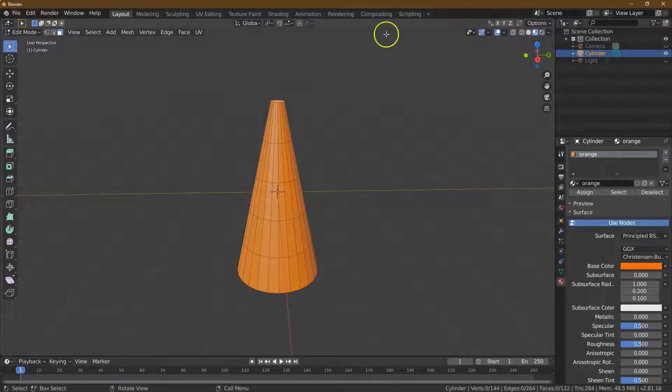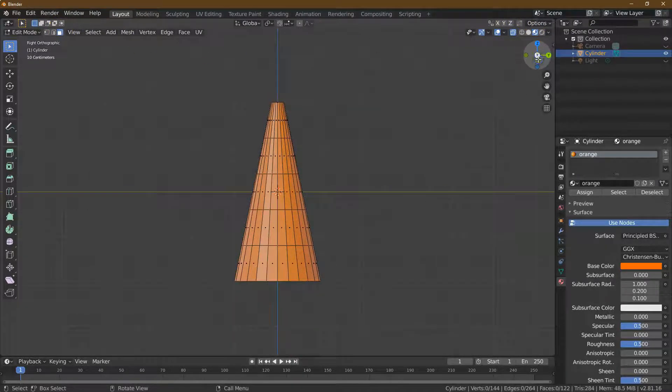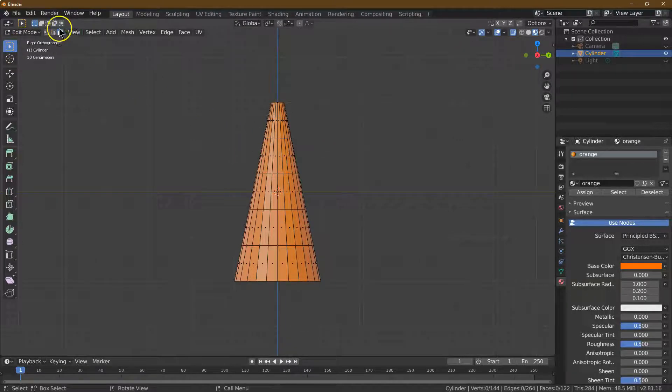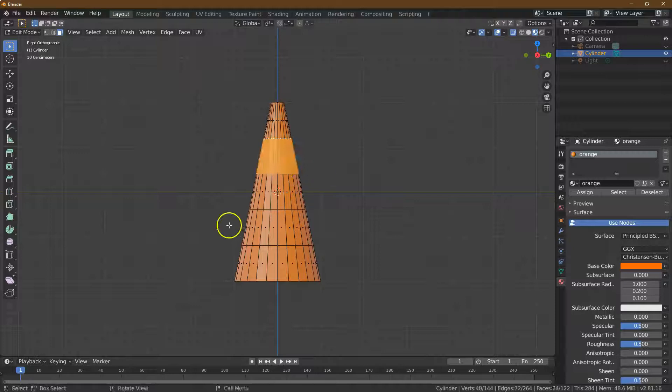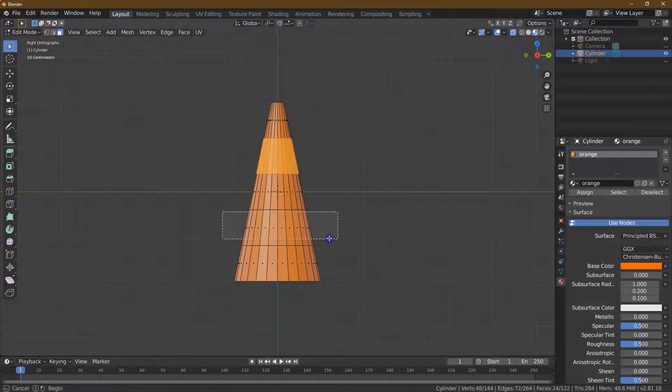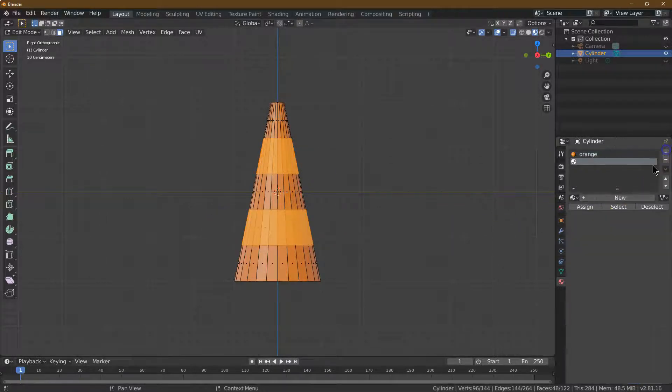Now let's have x-ray mode on. I'm going to click on x-ray because we need to alternate. With face select mode, I'm going to grab these guys. I'm going to hold shift and also grab this.